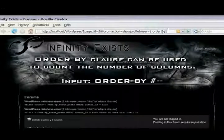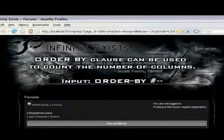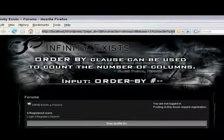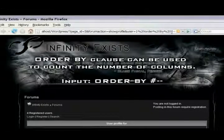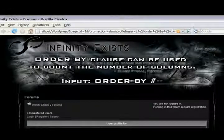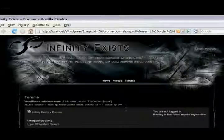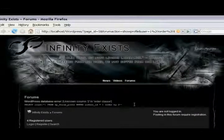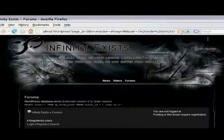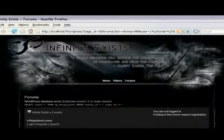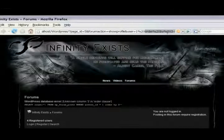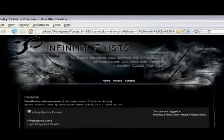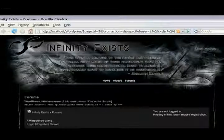Basically, you enter ordered by, and then a number, and then the comment. And if there's no error, then you know that there has at least one column. Then you go to two. There's an error for the first statement, so we don't need to worry about that. There's no error in the second one, so you know there's at least two. Then go to three. No error, so you know there's at least three. We'll continue to do this until we get an error.